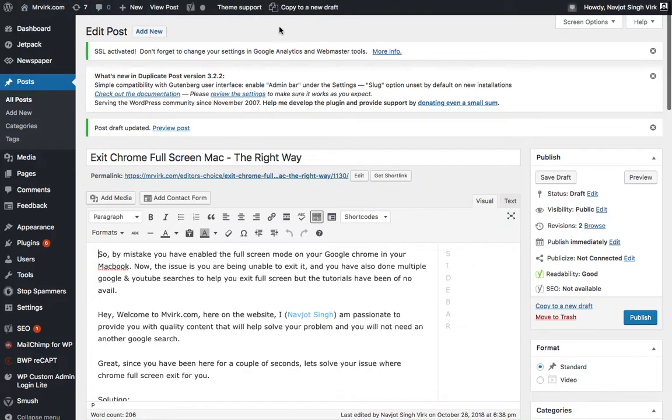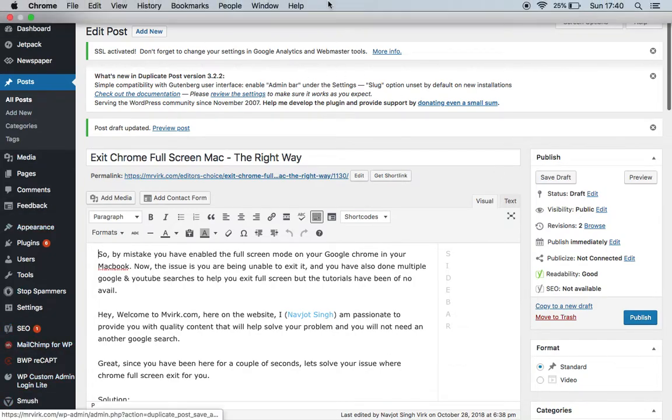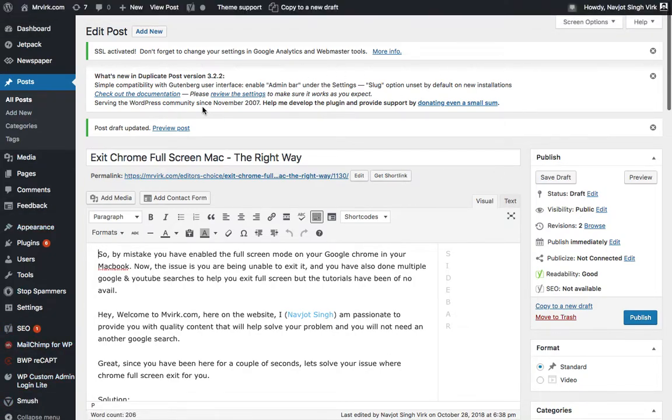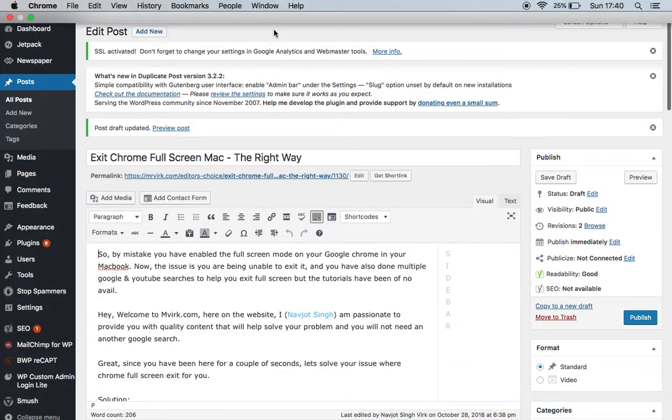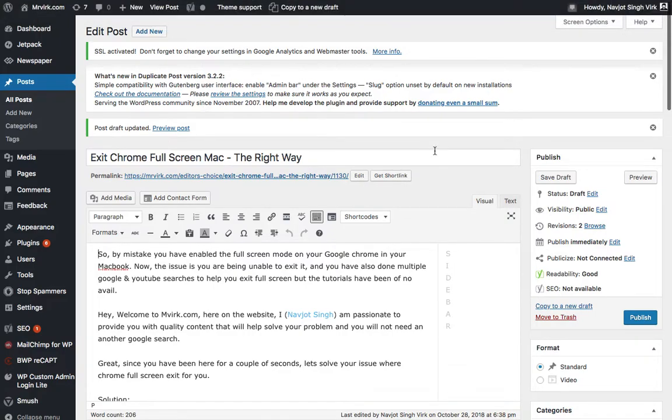Right now you can see we are in the full screen mode and right now I can't change between the tabs which I don't like.